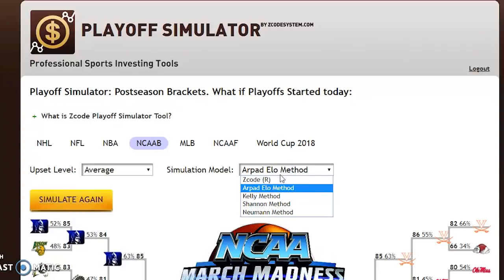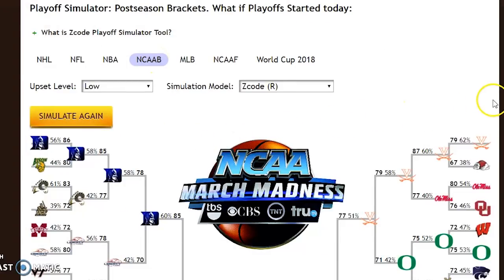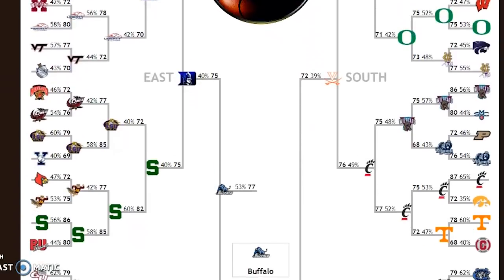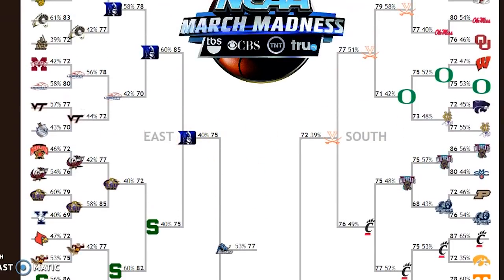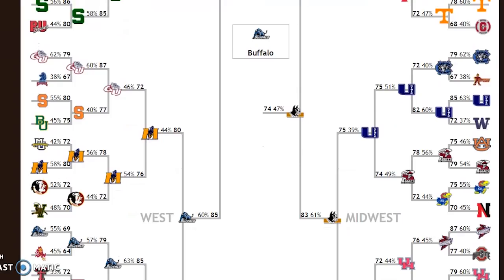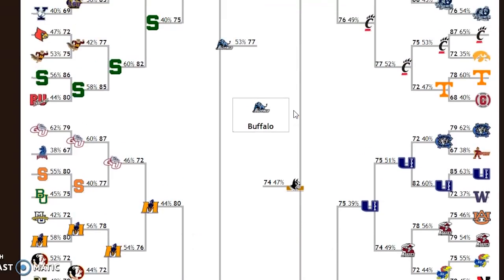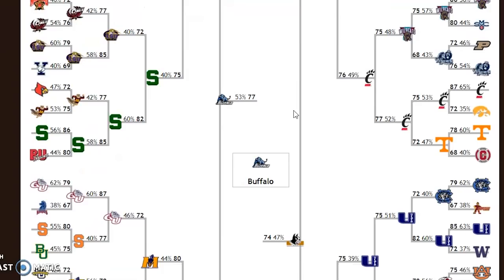Now let's take a look at the low upset level and hit simulate again. For the low upset level, Buffalo is picked to win the whole thing. Duke is the number one seed and they have Duke going as far as the final four but then losing to Buffalo. The final four on this model includes Virginia and Duke as number one seeds but also Wofford, a number seven seed, and Buffalo, a number six seed, with Buffalo winning it all.